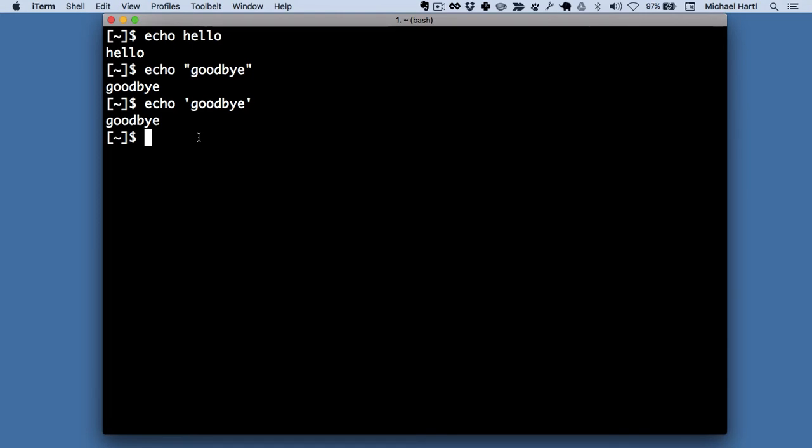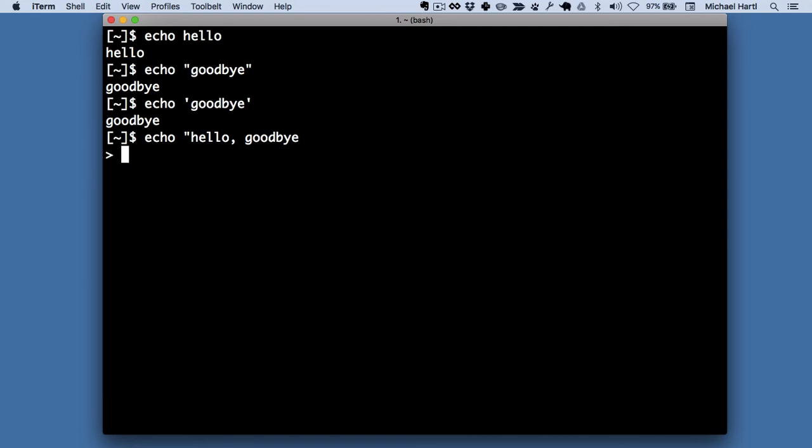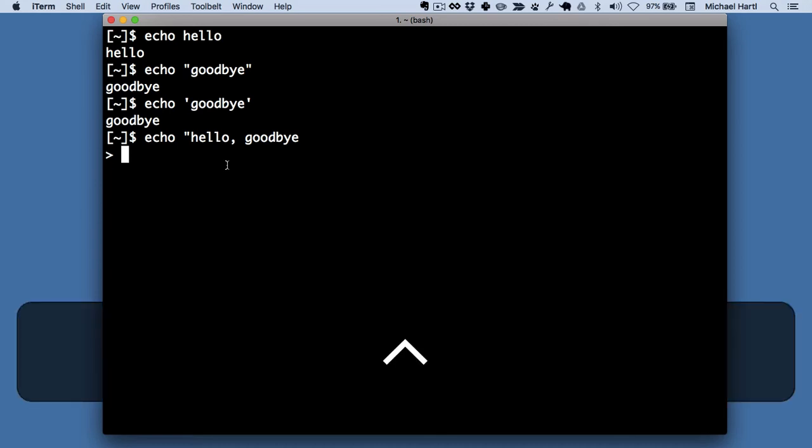One thing that sometimes happens when you're using echo, or indeed other Unix commands, is you'll end up leaving off one of the quotes, like this. At this point, it seems like we're stuck. We could actually get out of trouble here just by putting in a closing quote, but there's a general solution that's really important to know about, which is hitting control C, like this.